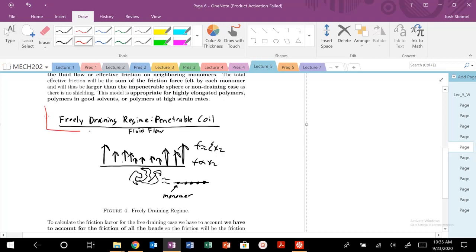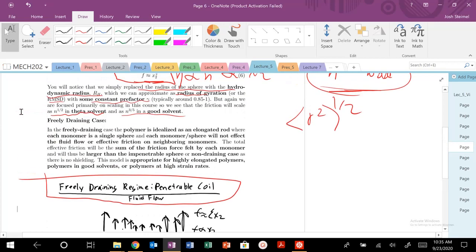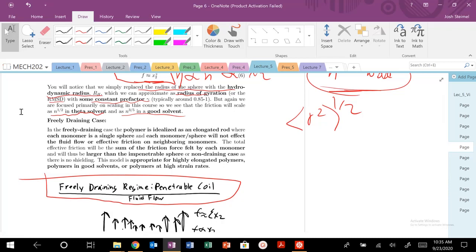Today we're going to talk about the freely draining regime or the penetrable polymer coil. We've just talked about the non-draining case where we treat our polymer in this highly coiled state. You have monomers that shield other monomers from basically interacting with your solvent and thus your viscosity is lower because it doesn't interact with every monomer unit.